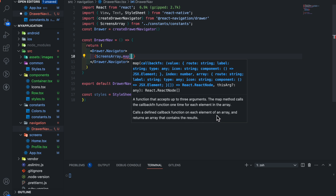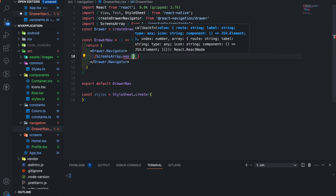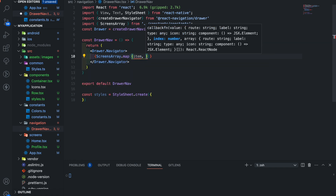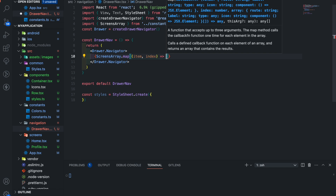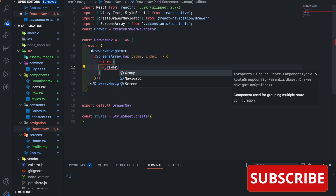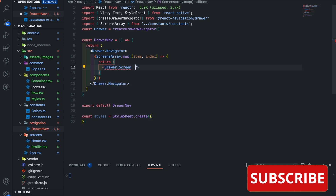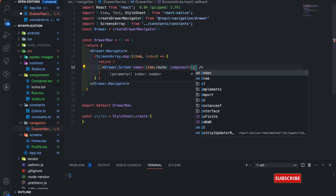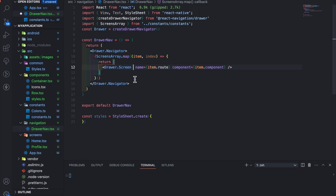The map function accepts up to three arguments — it calls the callback function one time for each element in the array. You can create your own methods here and perform operations for each element, returning a new array that contains the result. Add item and index as arguments and return Drawer.Screen. Close it, add the name prop and pass item.route, then add component and pass item.component. Also add a key prop here, which is used to identify each item with a unique ID.